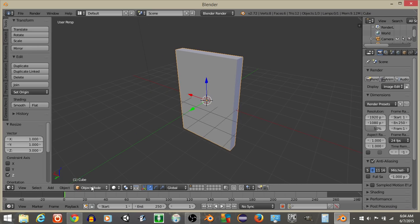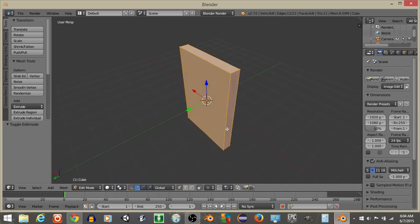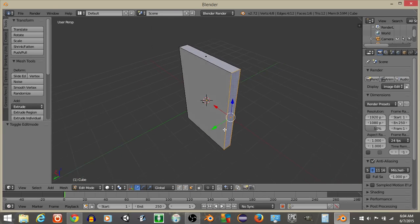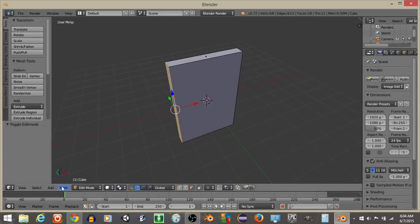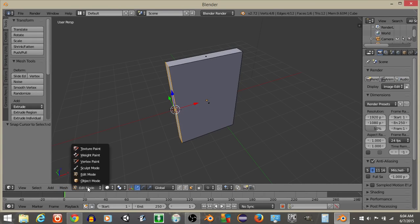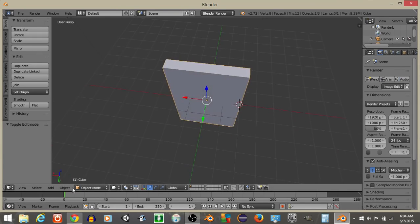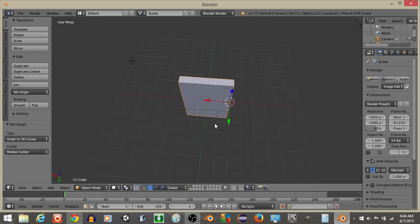Now that we have this, I'm going to go into edit mode like so, and I'm going to right click on this face right here. And I'm going to do mesh, snap and then cursor to selected. Go back into object mode and do object transform origin to 3D cursor.